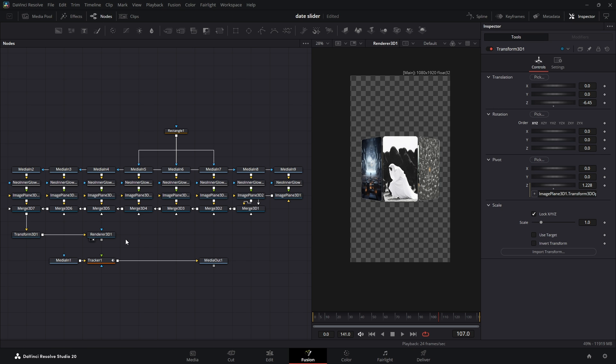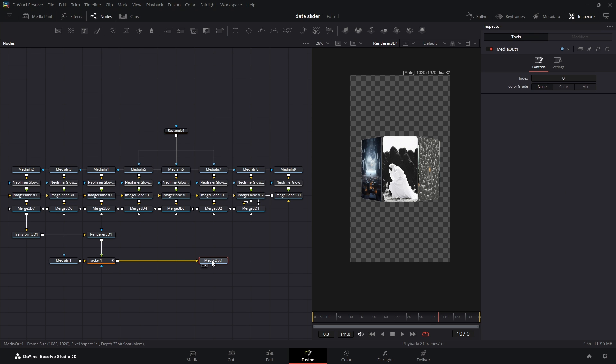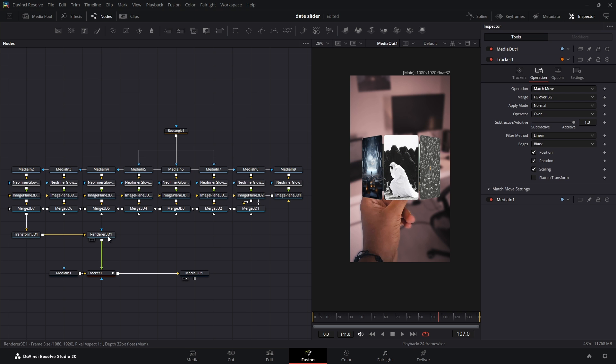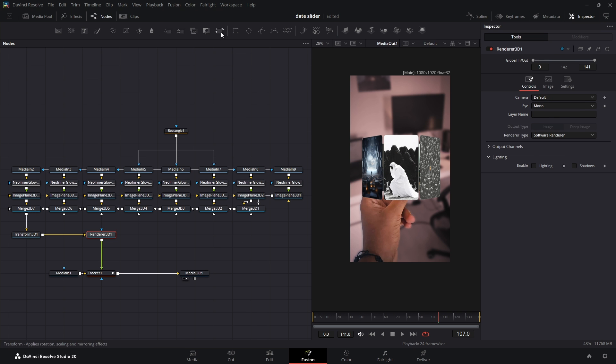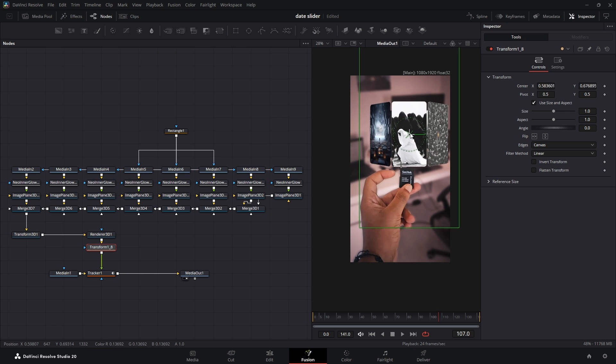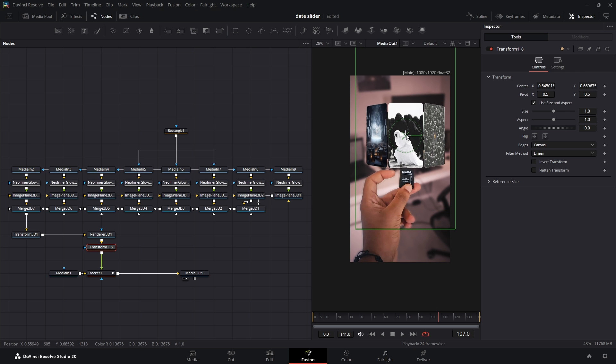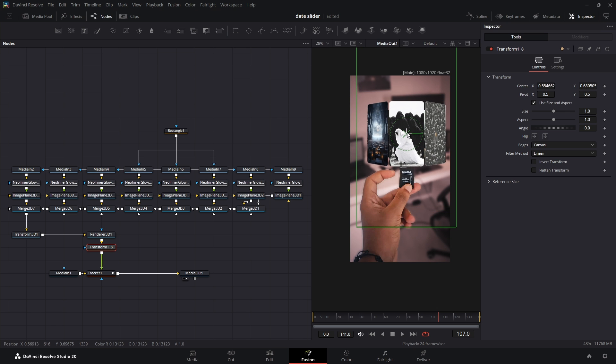Now connect the Renderer 3D node to the second input, the foreground input, of our Tracker node. So now if we view the media out, we have them together. First, let's fix the position of the photos by adding a normal 2D Transform node after the Renderer 3D and fixing the position and scale.